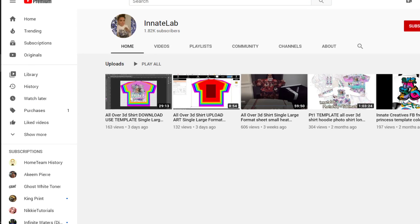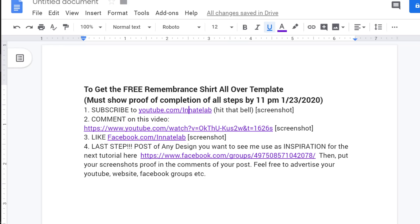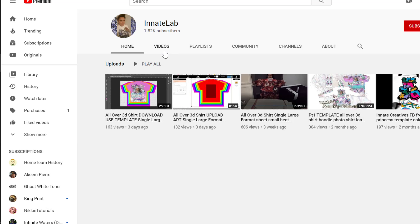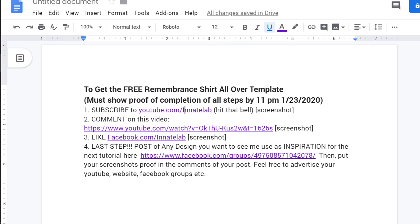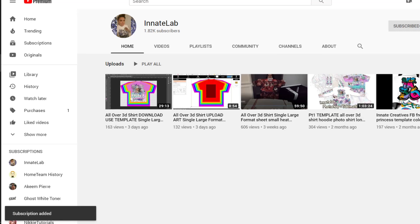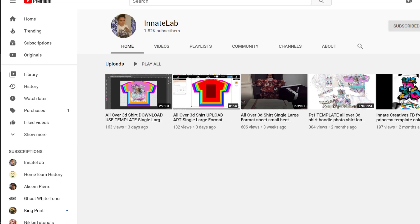Let's do this — I'm going to follow these steps in order and do them with you. Step one: subscribe to youtube.com/innatelab. I want y'all to google the word 'innate' — it'll give you some understanding of what Innate Design and Innate Lab is really about. So subscribe, hit that bell, and take a screenshot. If you're on a Windows computer, hold down the Windows icon key — it's just to the left of the Alt key — and hit Print Screen.